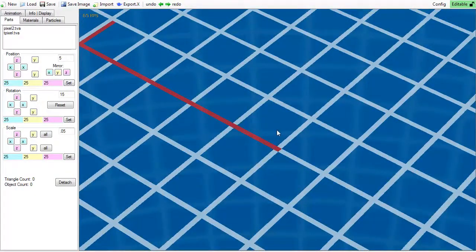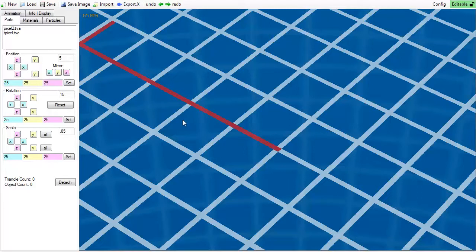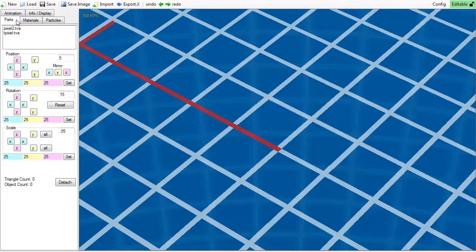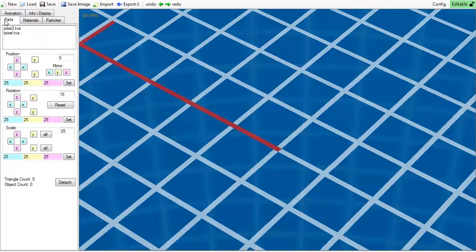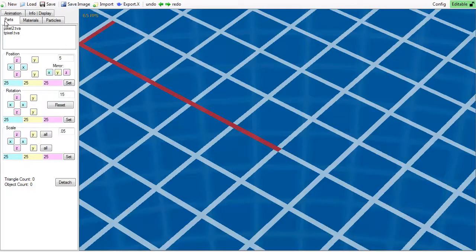Now when we start this out, we are in the parts tab. This tab is where you will spend a majority of your time in the Maker. At the top of the panel, you will see a white box with a few parts in it.